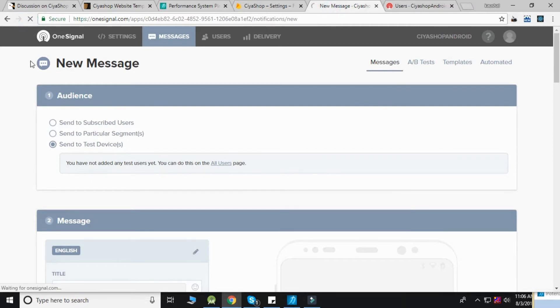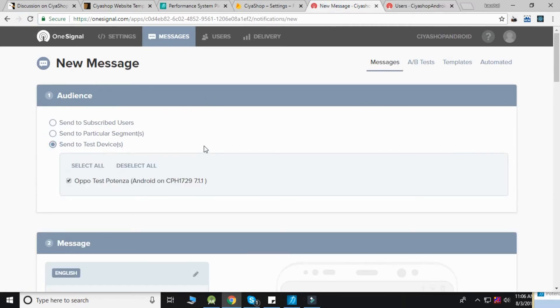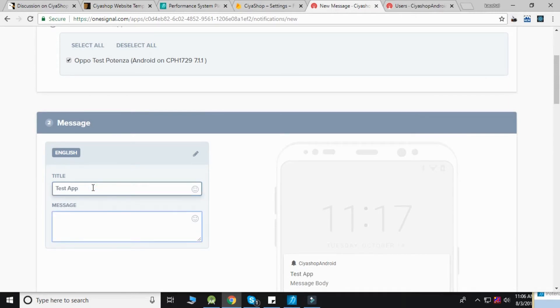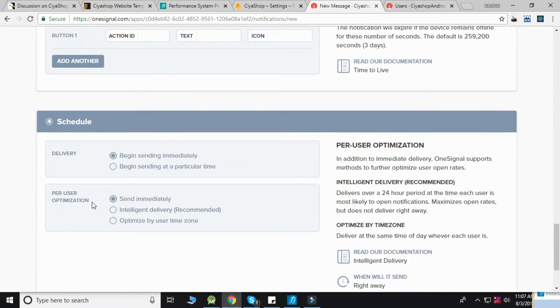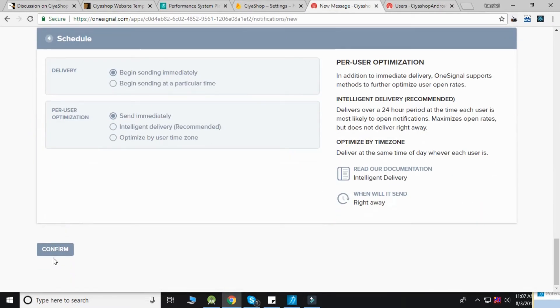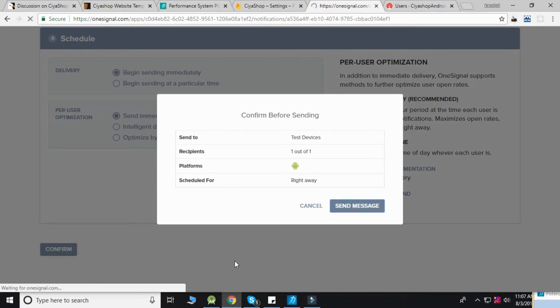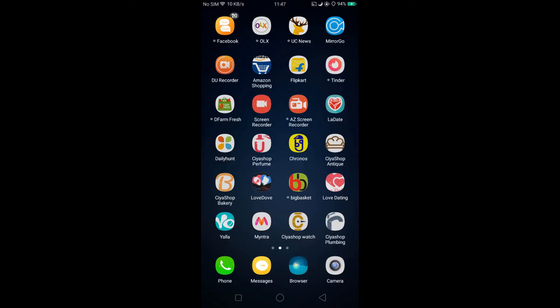Now refresh your page, select 'Send to Test Device,' and select your device. Enter a title and message, click the confirm button, then click the send message button. You have successfully sent your push notification.